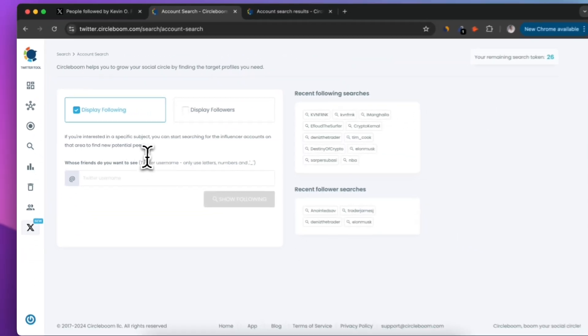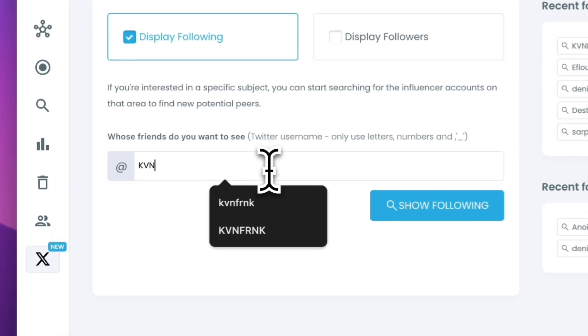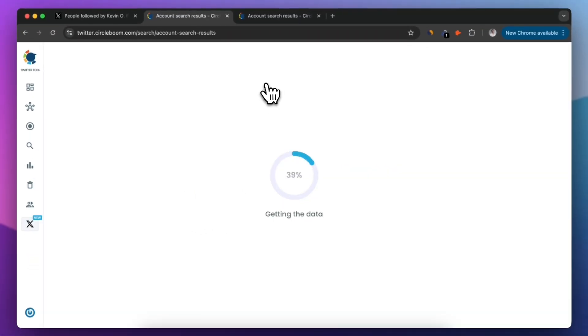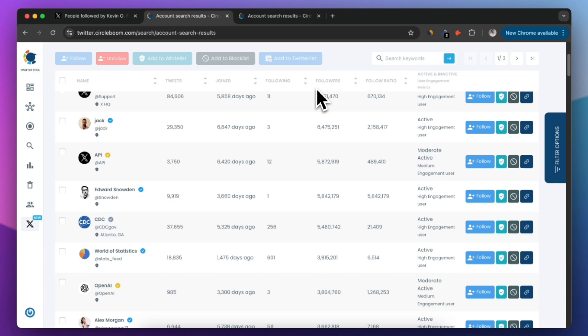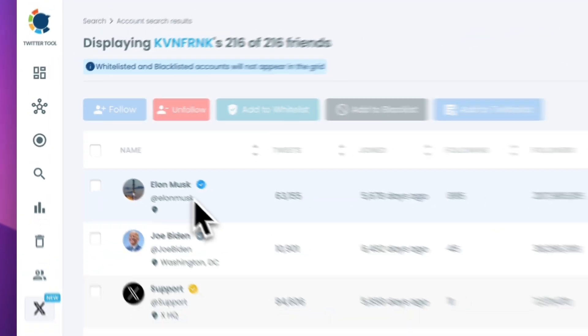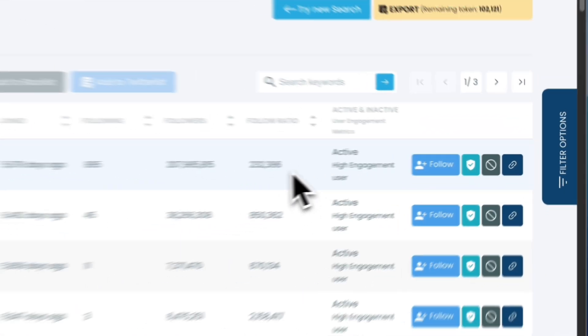In the search bar, type the Twitter handle of the account whose followings you want to export. CircleBoom will generate a detailed list of their followings, including usernames, follower counts, activity levels, and more.